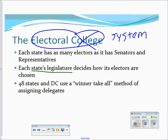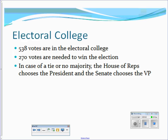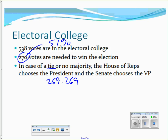48 states use winner-take-all: if you win the popular vote in a state, you get all of that state's electoral votes. In the film 'Recount,' Florida's 25 electoral votes went to whoever won the state's popular vote — that's why it was so critical. There are 538 total electoral votes, and 270 are needed to win. If no candidate reaches 270, there is no winner.